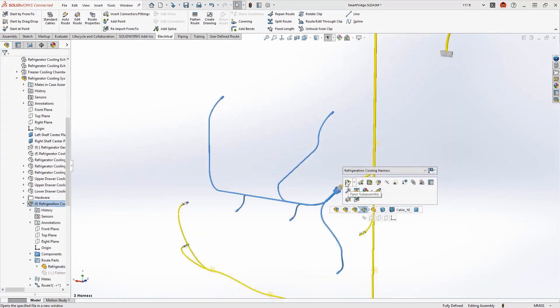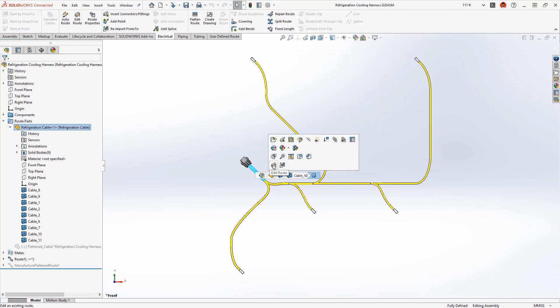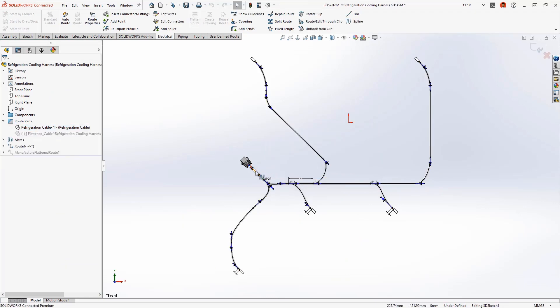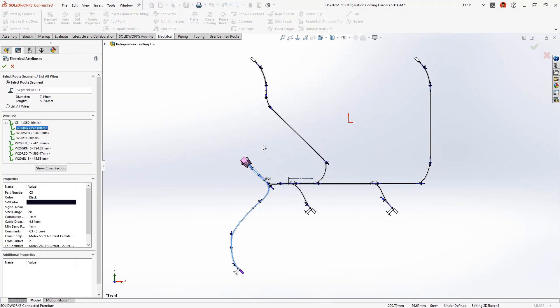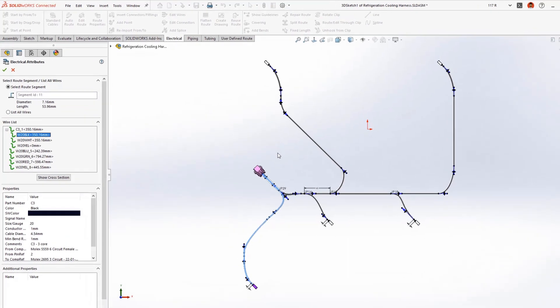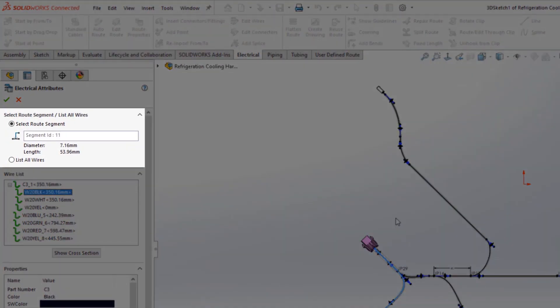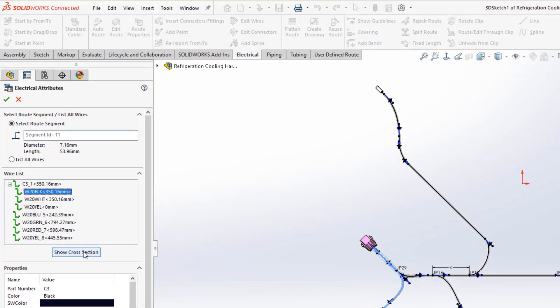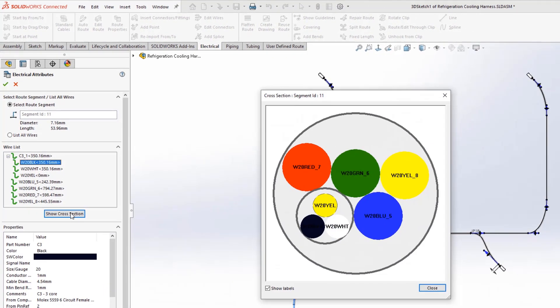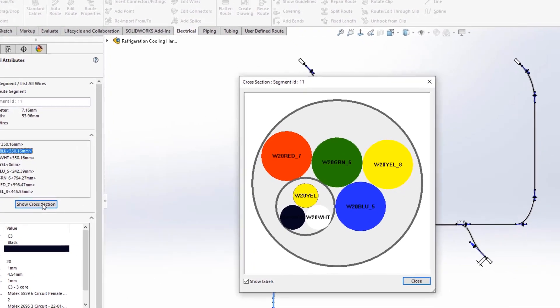Let's take a closer look at the electrical harness for the cooling system. The electrical attributes now display the length and outer diameter of the harness bundle, which is now more accurately calculated and accounts for unused cores. As a bonus, it is now possible to display the bundle cross section.